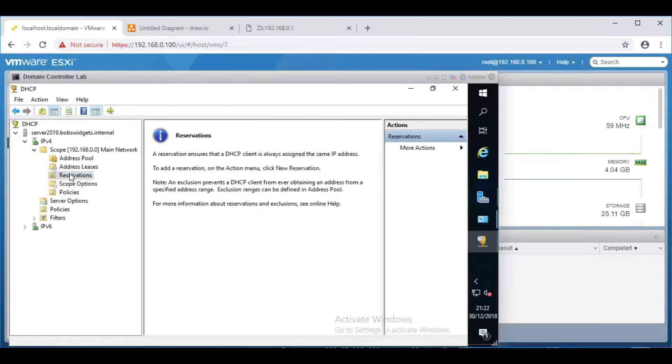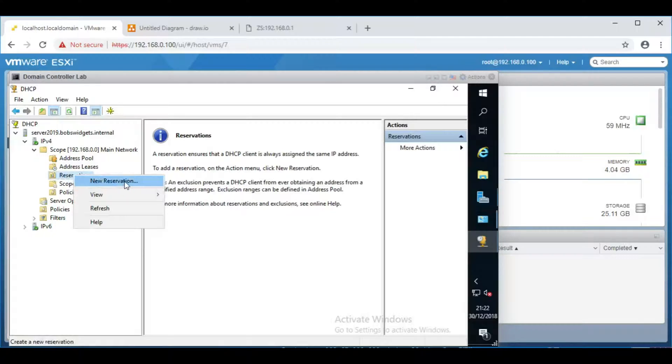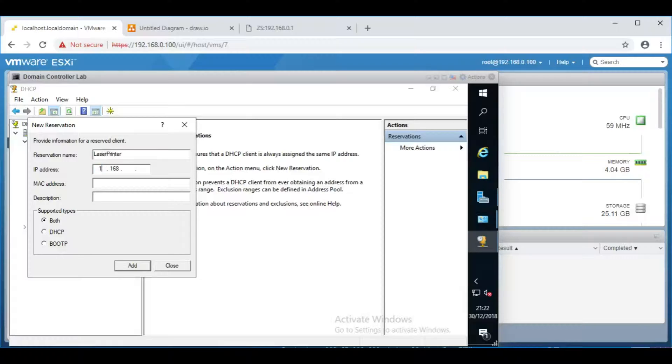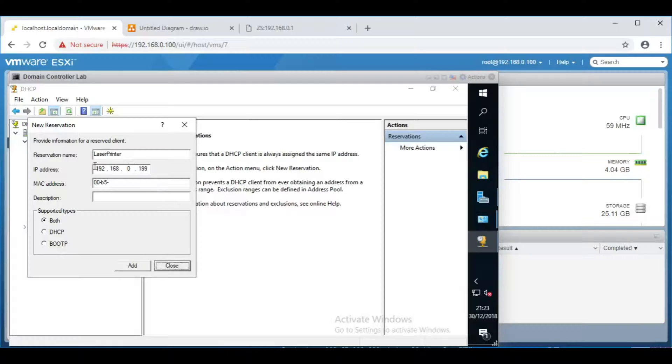The other thing you might want to do at some point is make sure that a computer which joins the network is always given the same IP address. That's the reservations section. If you right click, new reservation, you'd fill in laser printer or something similar. I want to always give it 192.168.0.199. You'd fill in the MAC address of it, so 00-B4 and add it to your list. When that device joins the network, the server will make sure that it gets that IP address there. It also will mean that no other device is given that IP address.